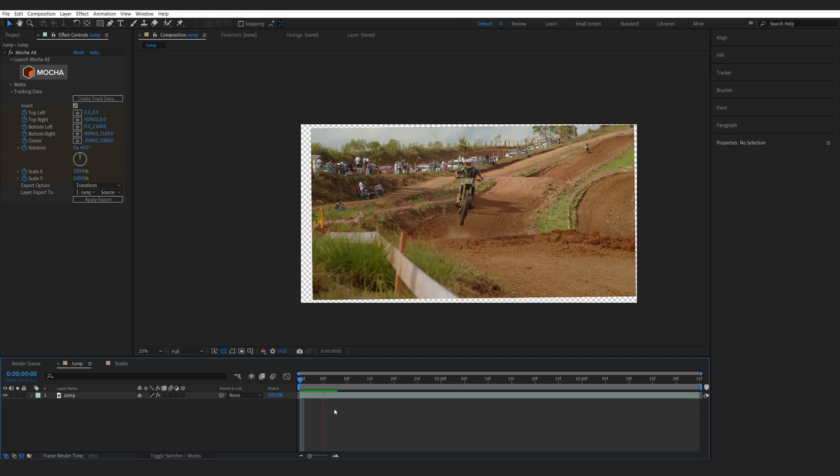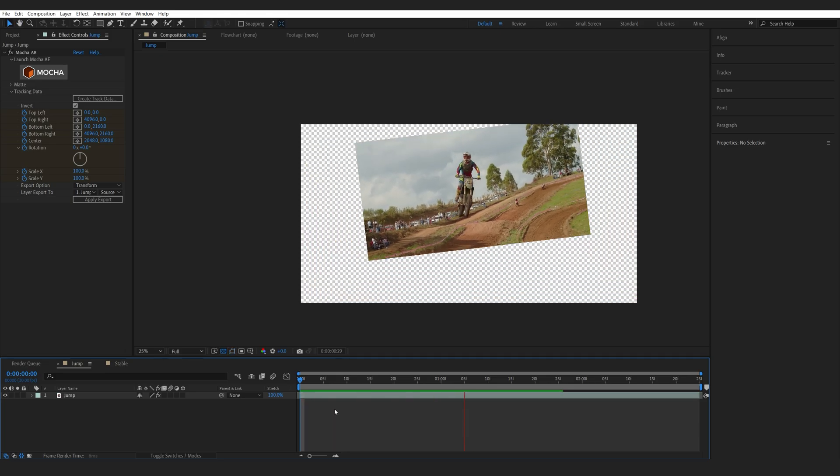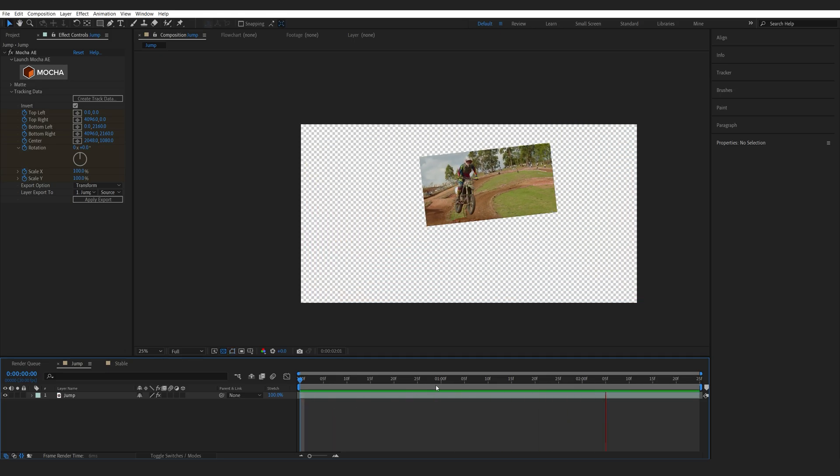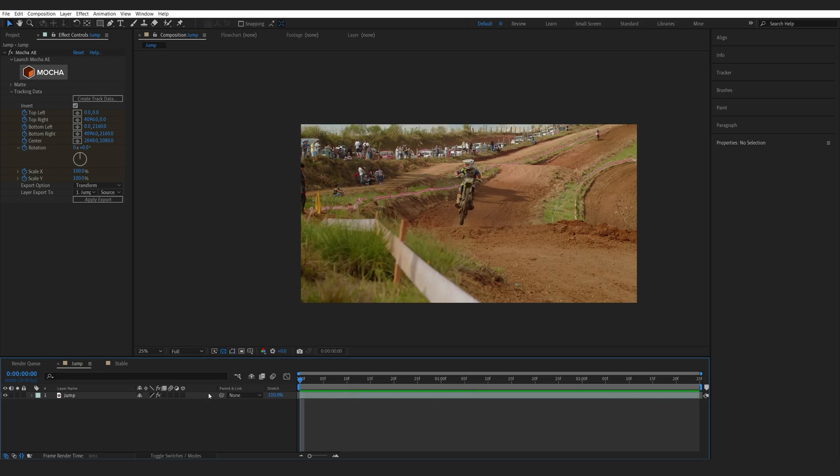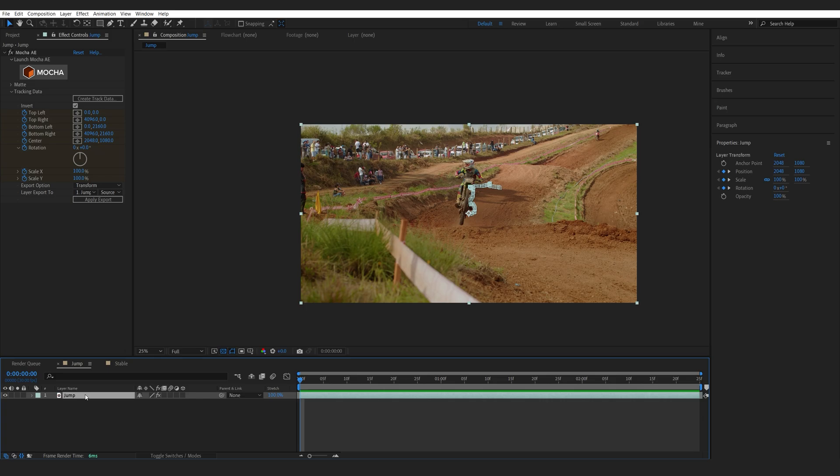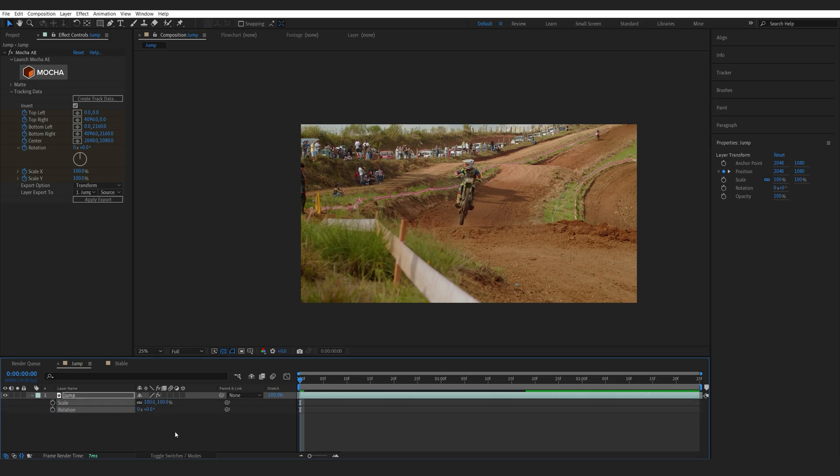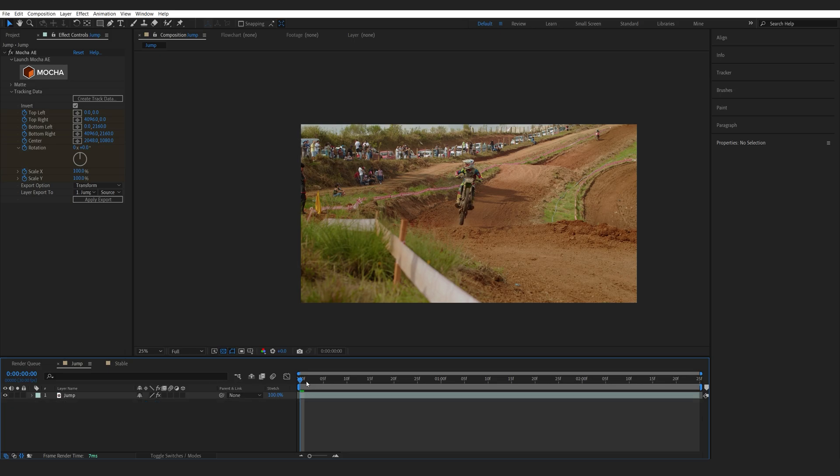Now it will look a bit strange here. You can see that it's scaling down and going all over the place. So let's hit S, hold down Shift, hit R and we'll disable the Scale and Rotation because we don't need them for this clip.